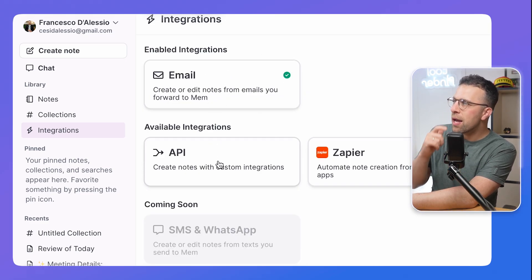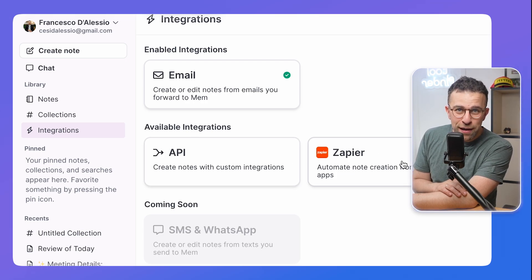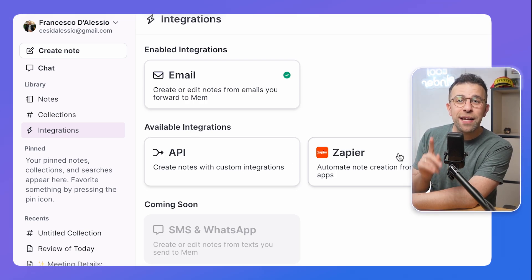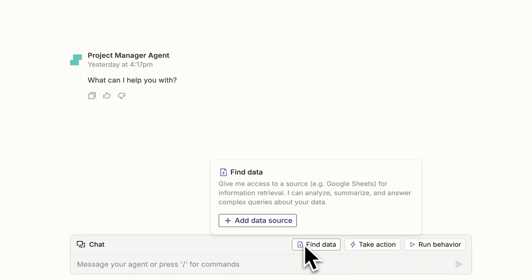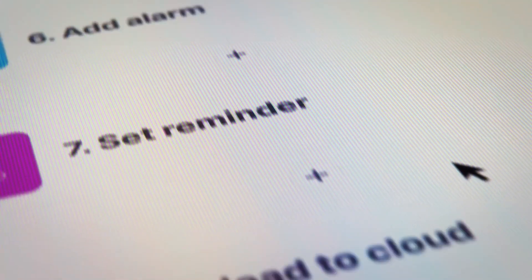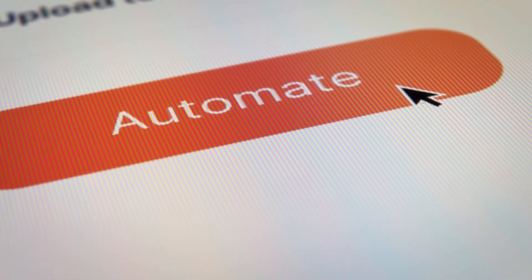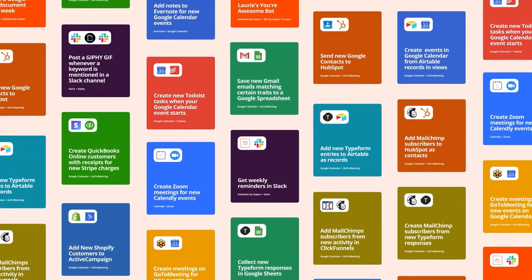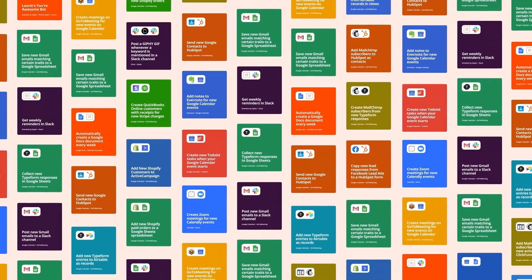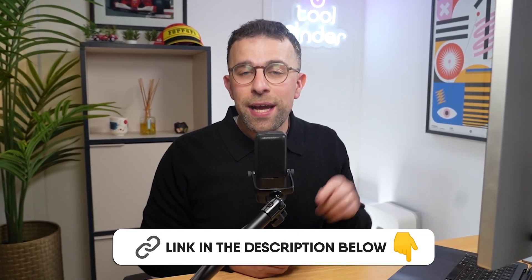In terms of integrations, there is email integration where you can forward stuff and create notes from your emails, there's an API, and there's a Zapier integration. Speaking of which, thanks to Zapier for sponsoring today's video. Over 1.3 million people use Zapier with AI — it helps you save time, optimize repetitive tasks, and connect nearly 8,000 integrations. Over 3.4 million companies use Zapier. Get started for free via the link in the description.